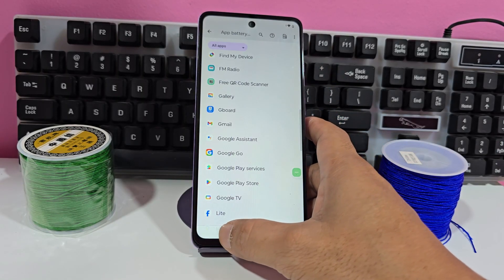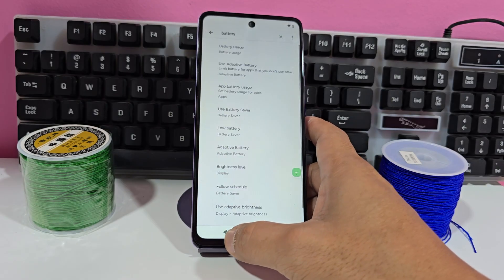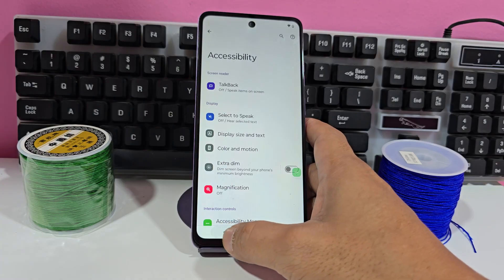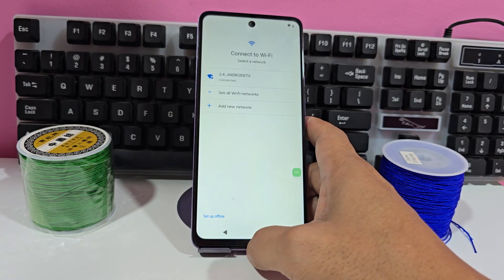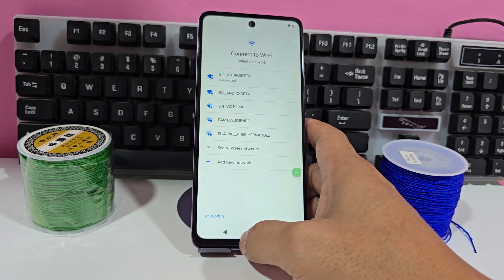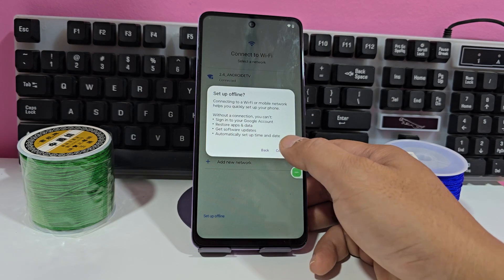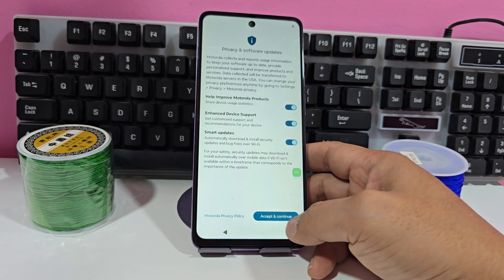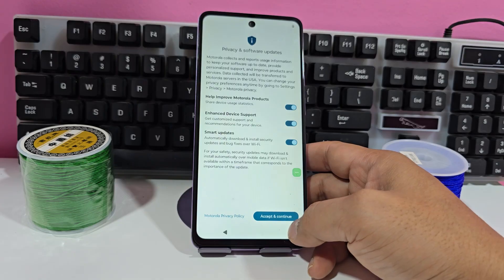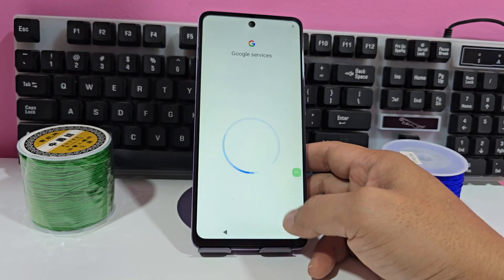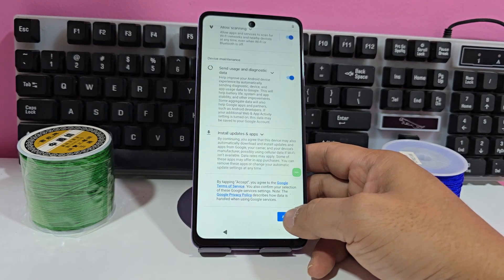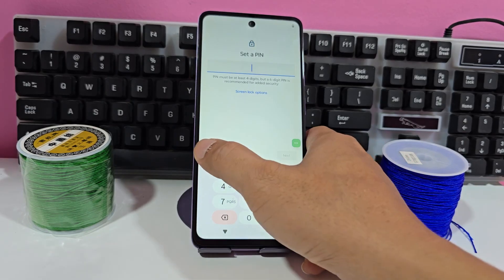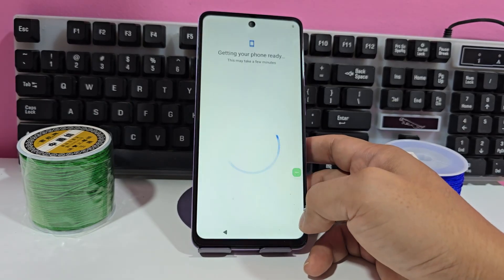We disable it, we go back gently. Now we are going to give it where it says 'configure offline'. We give it accept, we wait, we give it more. Accept — now we give it 'skip', skip, and we say no.